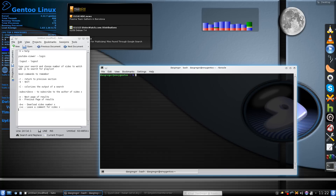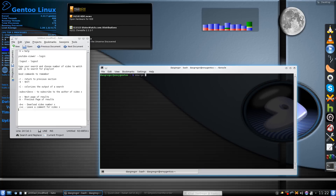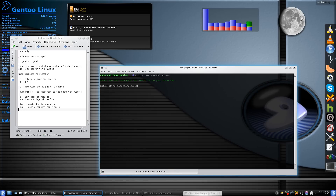I know it works in Arch, and there's a package in Gentoo as well. Since I'm a Gentoo user, all you have to do is make sure you get your caps off and run: emerge -av youtube-viewer. I've already installed this, tested it, and tried to learn it as best I could before doing this video for you.